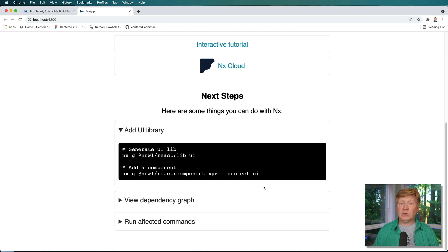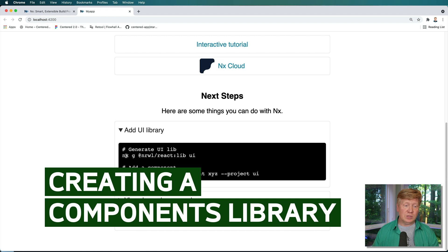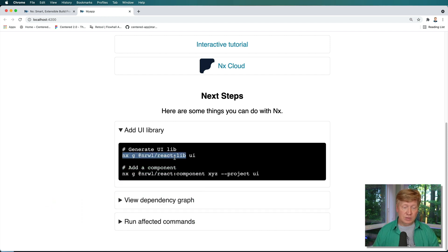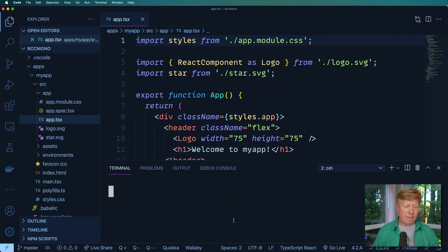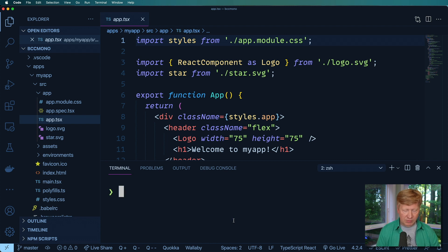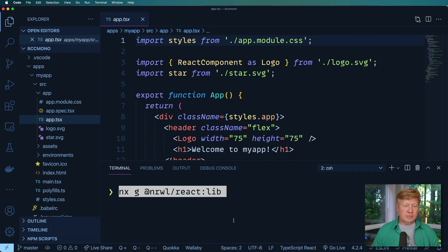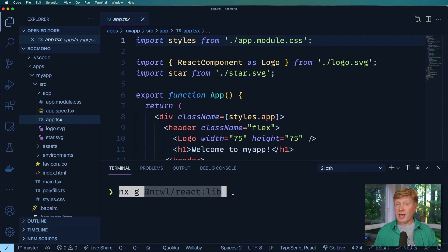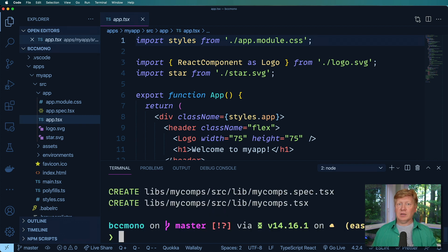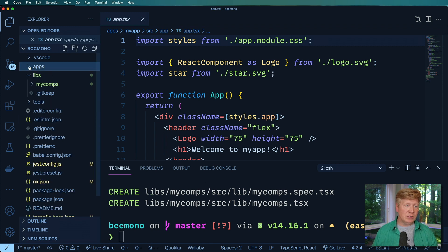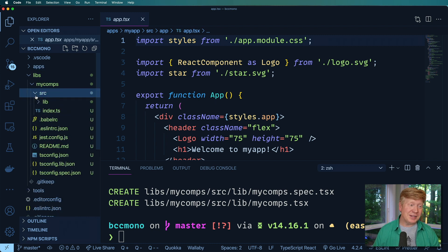It gives us a little handy helper hint here where if you've got NX installed globally, and I do, you can create a library of components using this command. So I'm going to copy that command and then create another terminal. And at the top level, then do NX, which is the NX system G for generate. And then this is the template. So it's a react library. And I'm going to call this my comps. So it's going to be the components for this application. Now, if we go over here into libs, now we've got a my comps in there. Very cool.